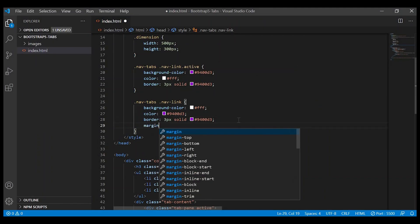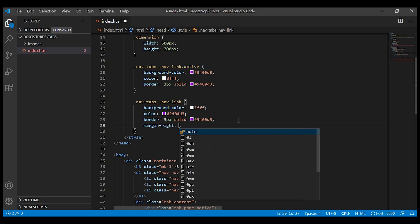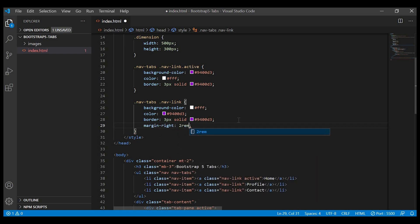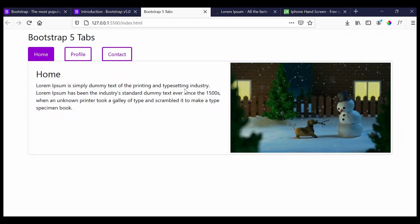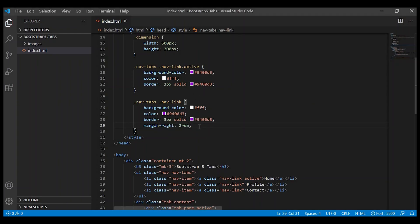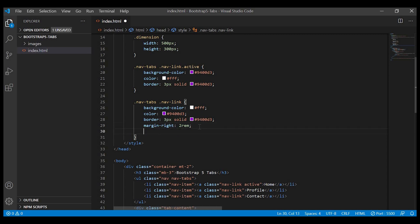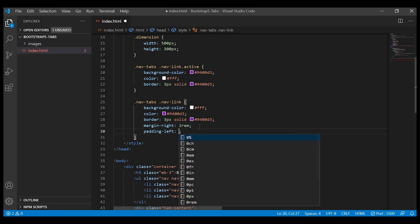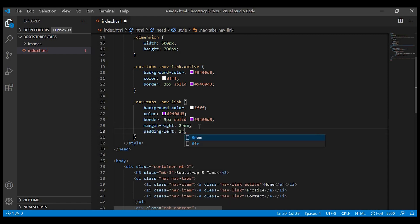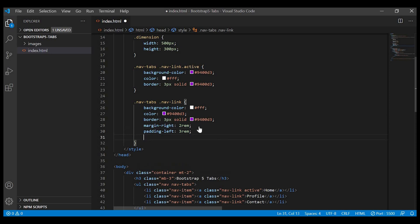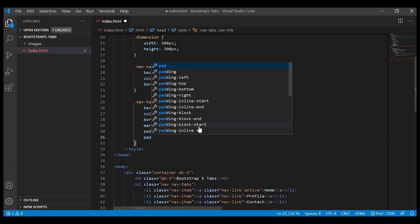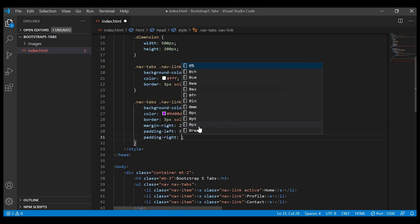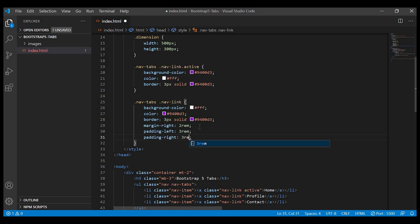We'll apply some more CSS like margin-right so that we'll get some space between the tabs, and we'll increase the size of the tab a little bit, so we'll give padding-left and padding-right.